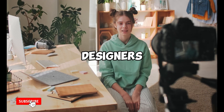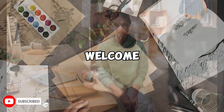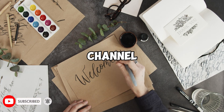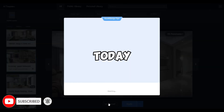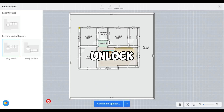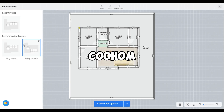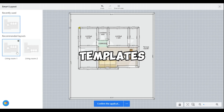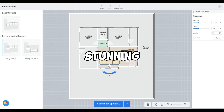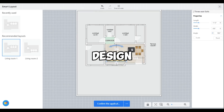Hey there, Kuham designers. Welcome to our channel. Today, we're going to help you unlock the power of Kuham's AI templates and create a stunning living room design.